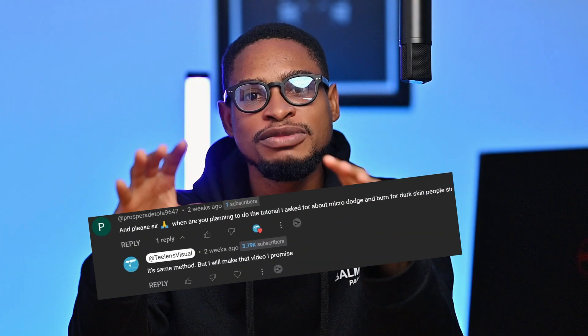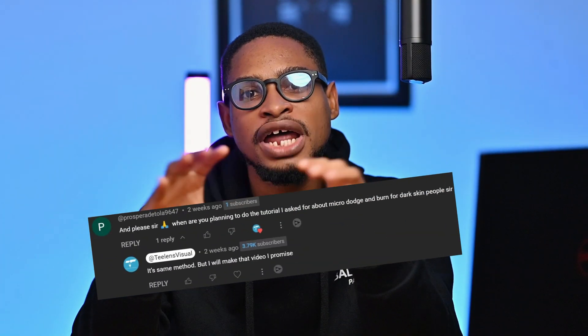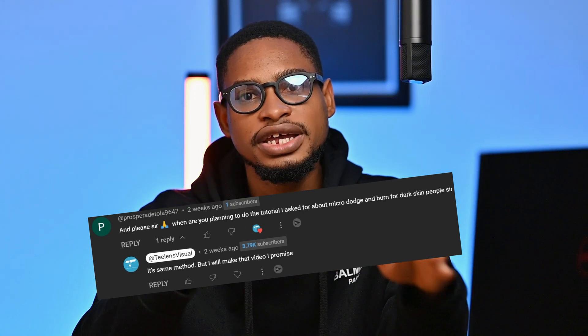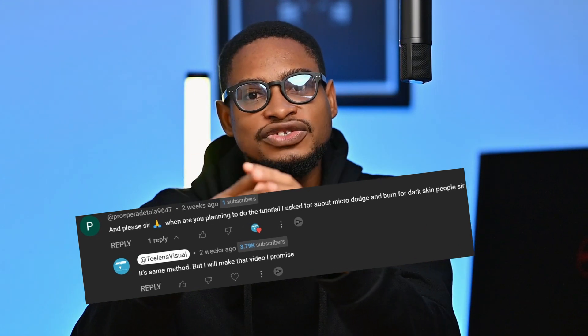I'm going to show you the step-by-step process on how I retouch this image — from before to after — using just micro dodge and burn. One of my subscribers asked me to make a video on how I use dodge and burn to retouch skin, and this video is for you.